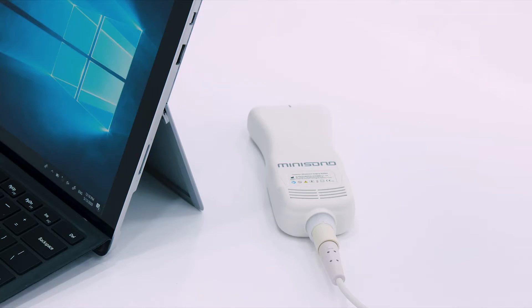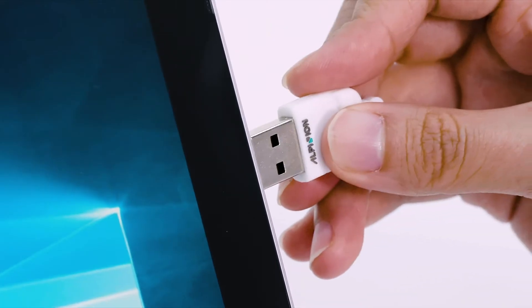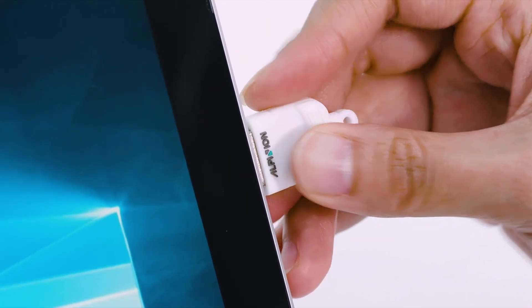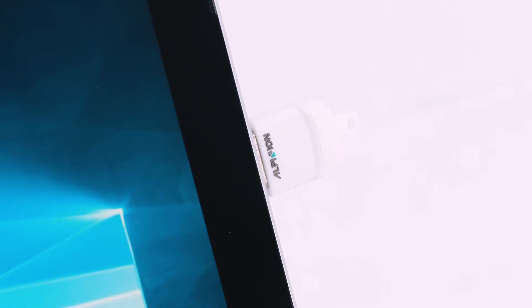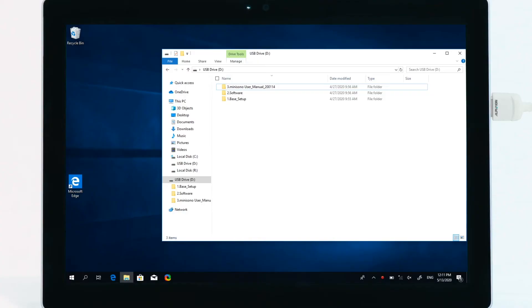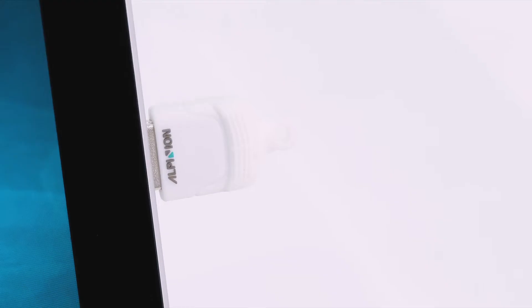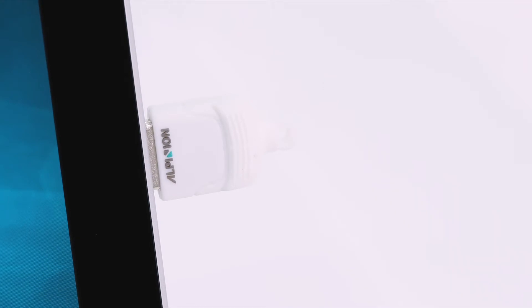Insert the USB drive into the Surface. Copy MiniSono installation files to the local hard drive, then remove the USB drive.